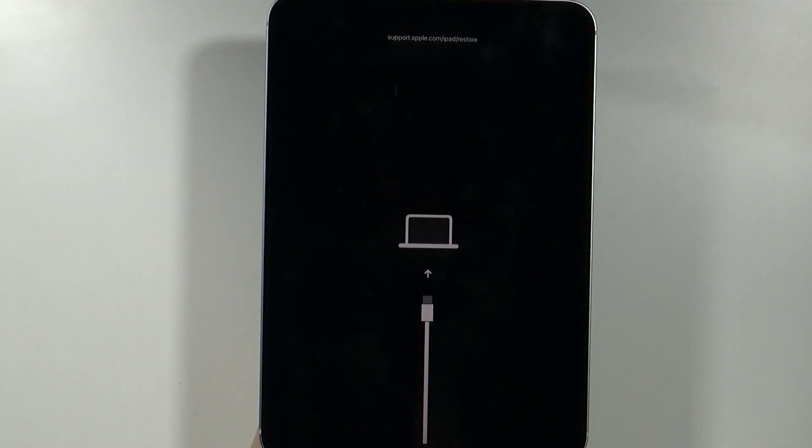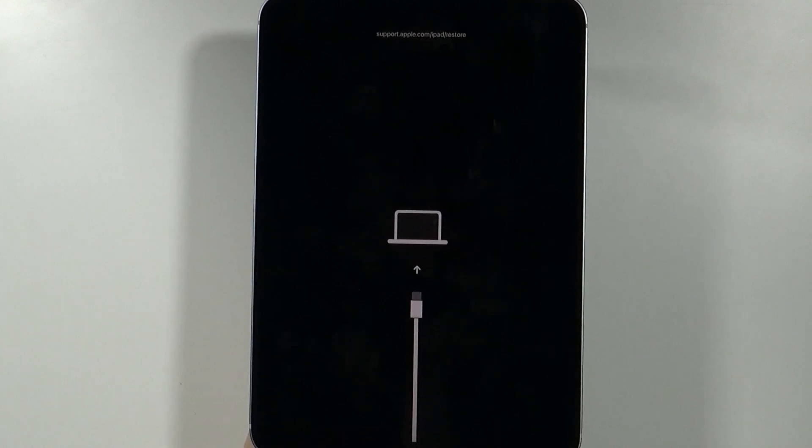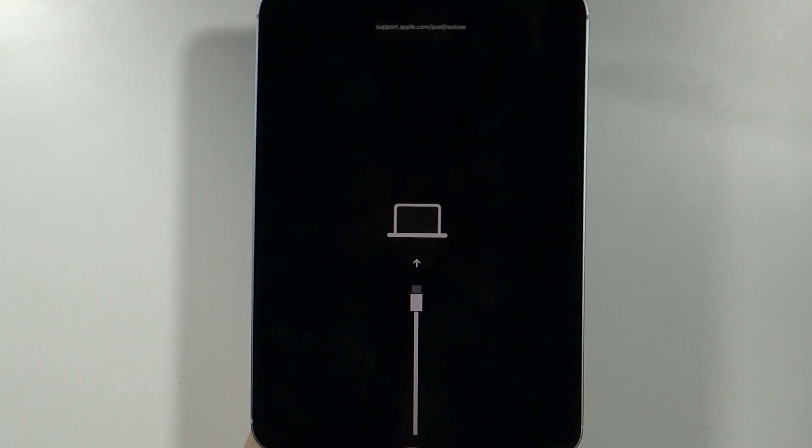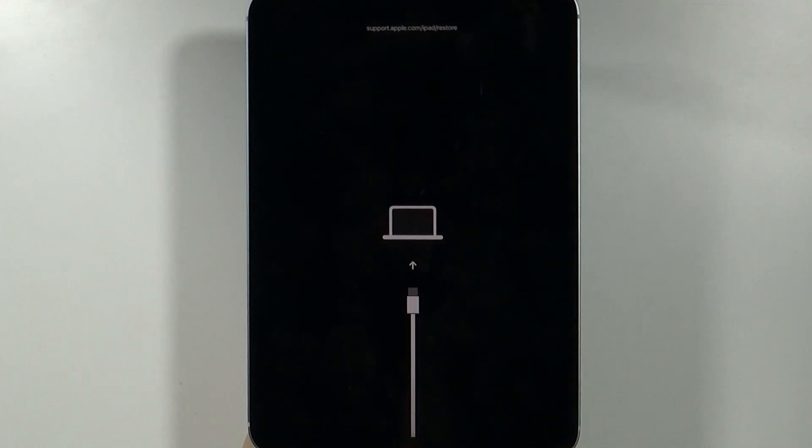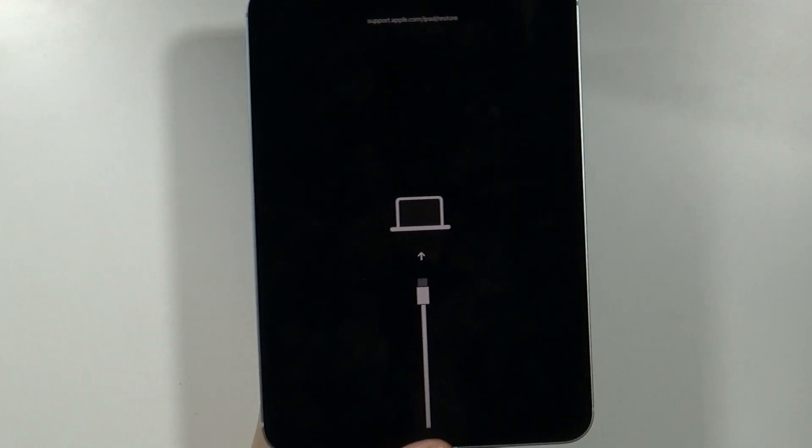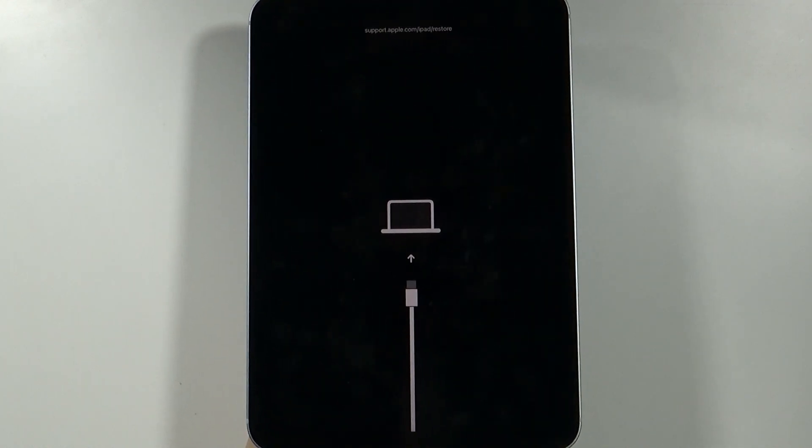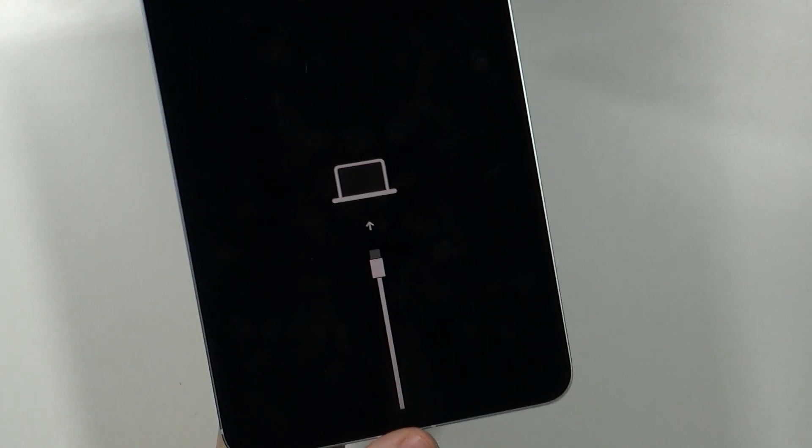And this is how we can do the factory reset without using settings but using the recovery mode and that's pretty much it.